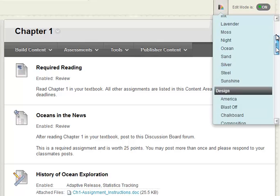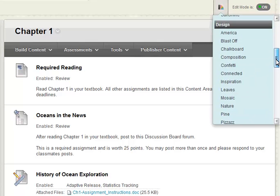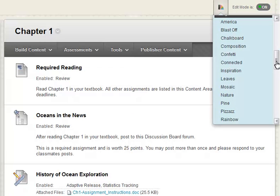With over 50 color combinations, you can add style and visual interest to your course.